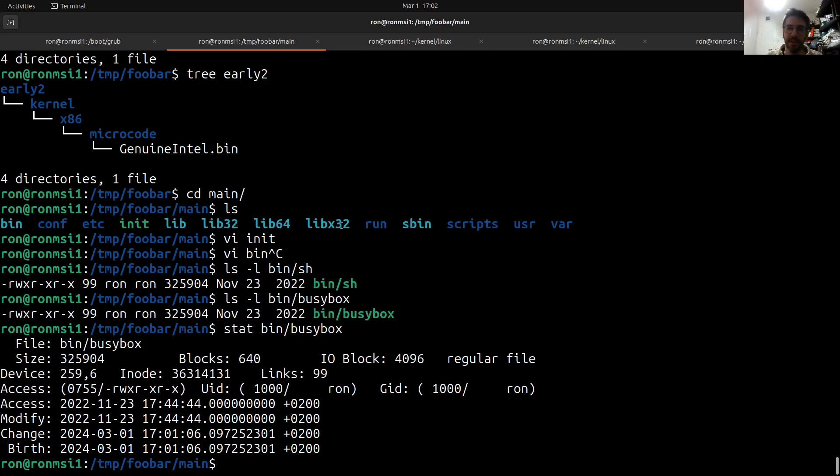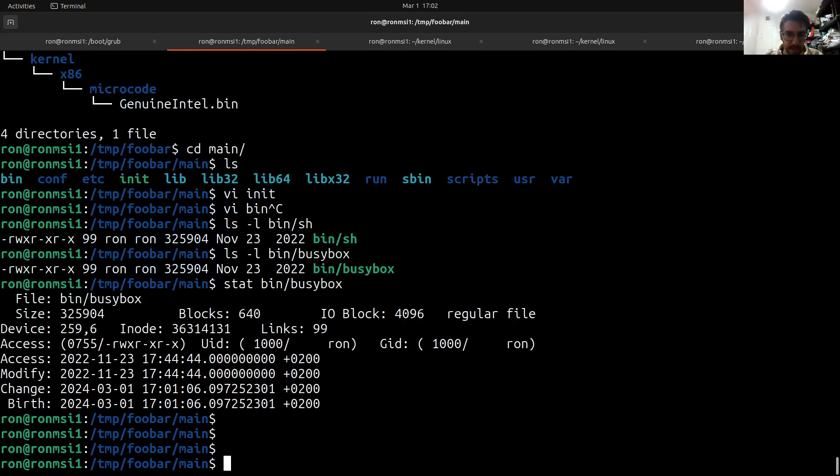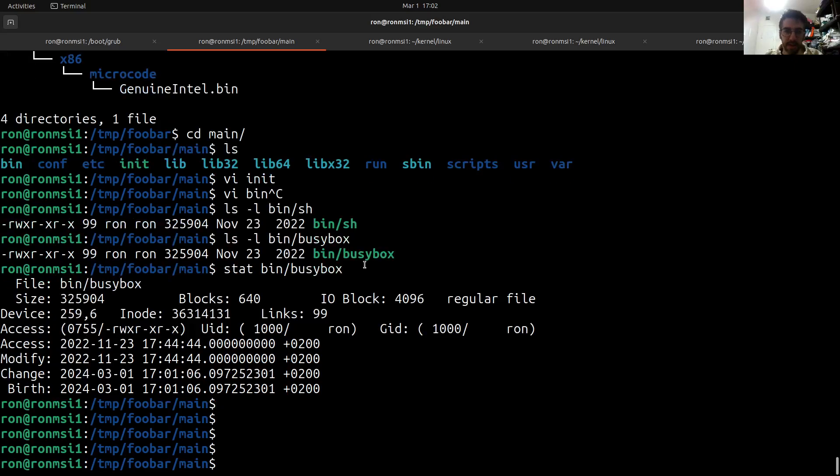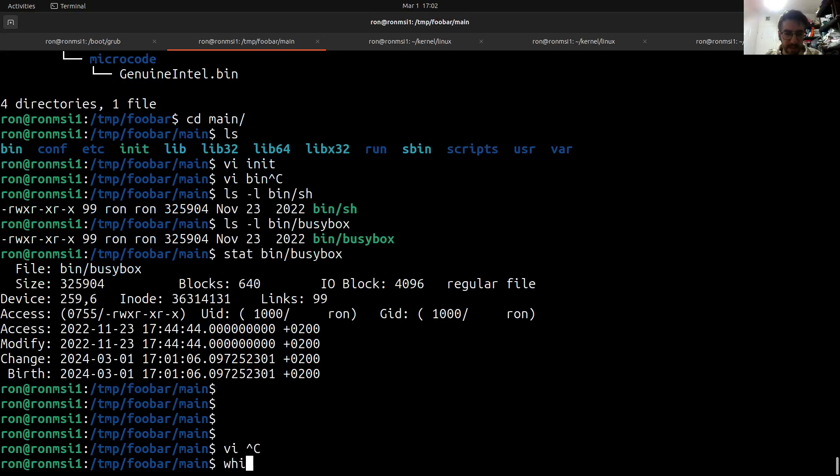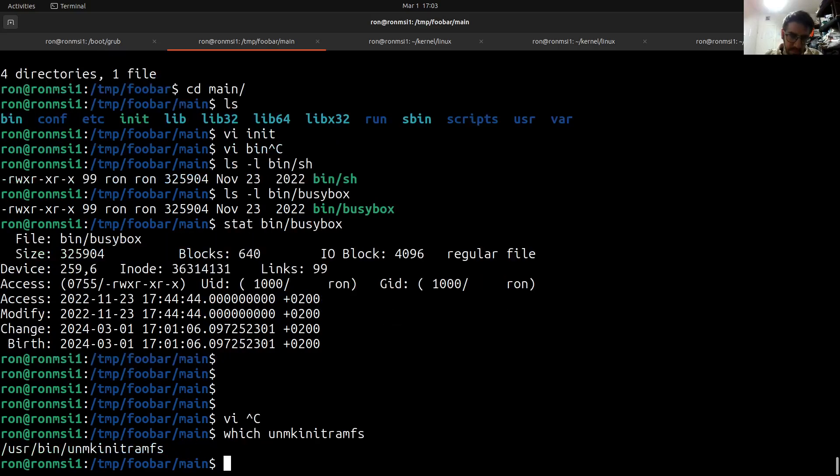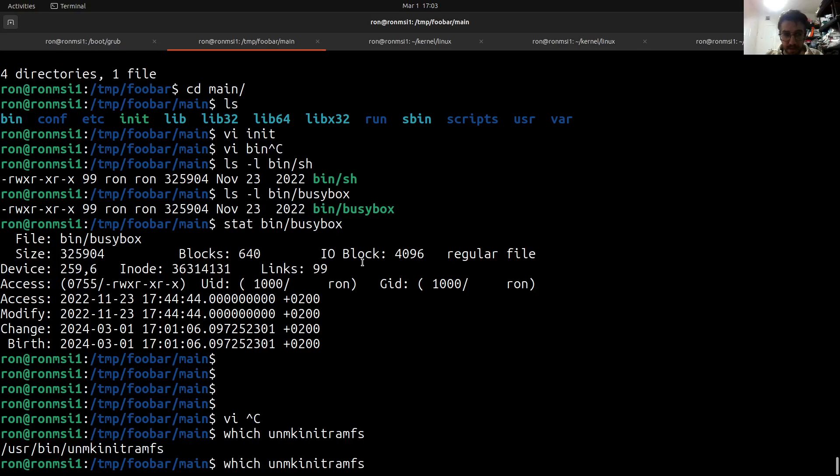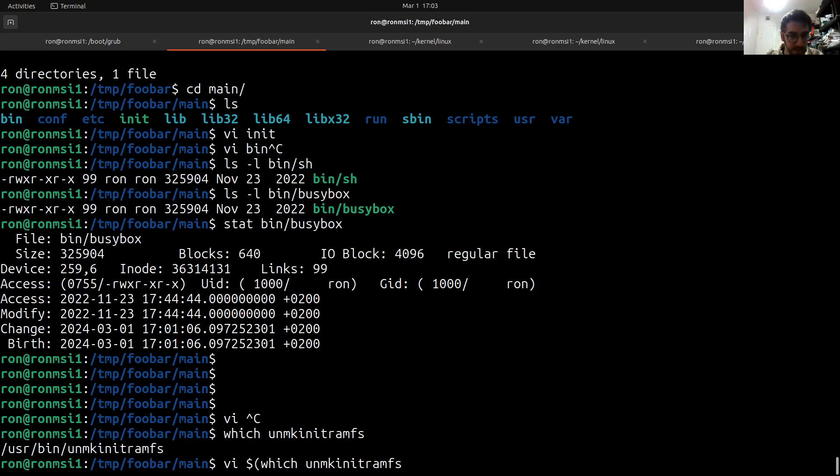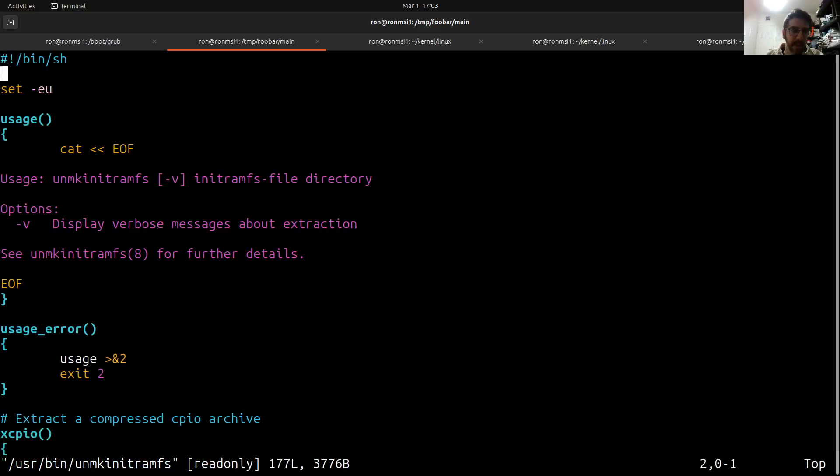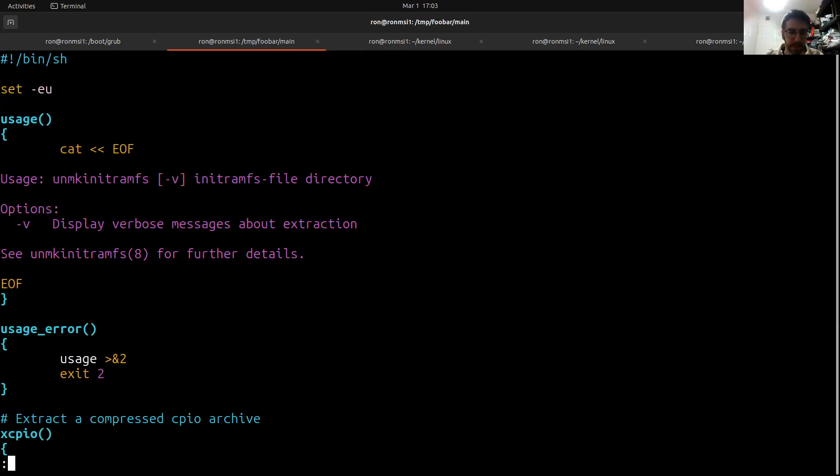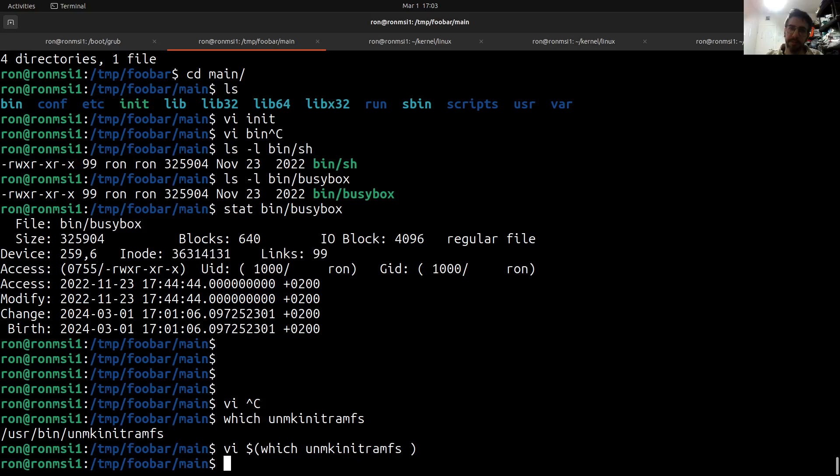So in the next part I will cover what unmake initramfs does and I'll try to make it pretty quick. Let's just prove you that it's a shell script and there you have it. So that will be for the next part.